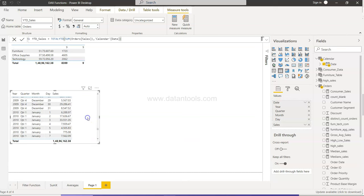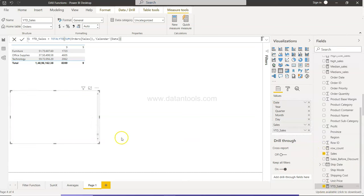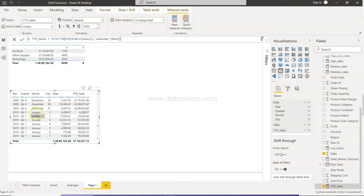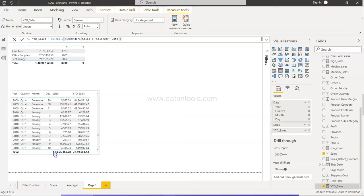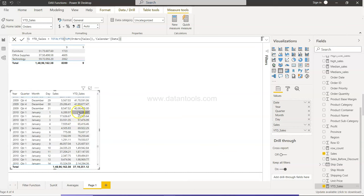Alright, so we have the YTD sales here. Let's just add that in this table. So now you see for 2009, since we are at the end of the table, December 1st, as I was showing you earlier, you have 4.2 million of sales.